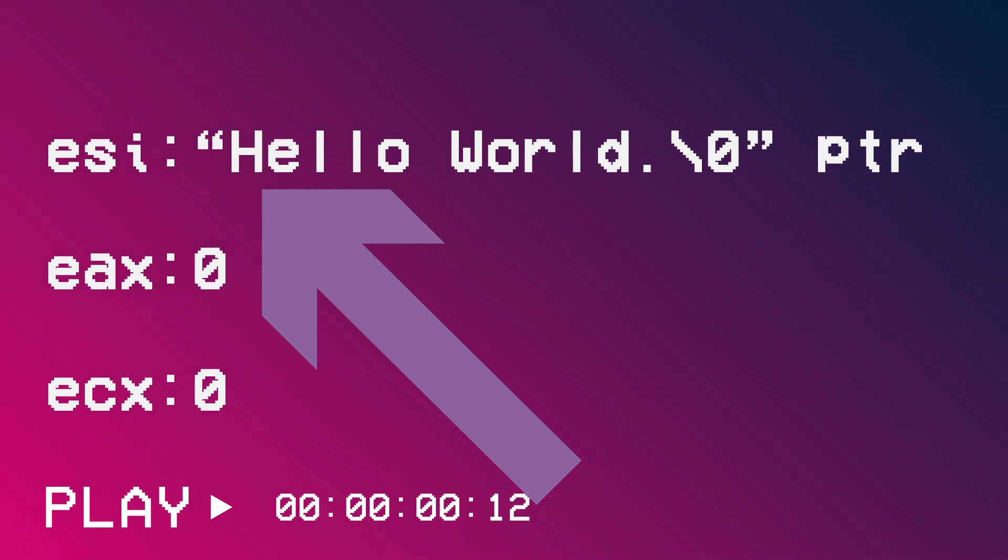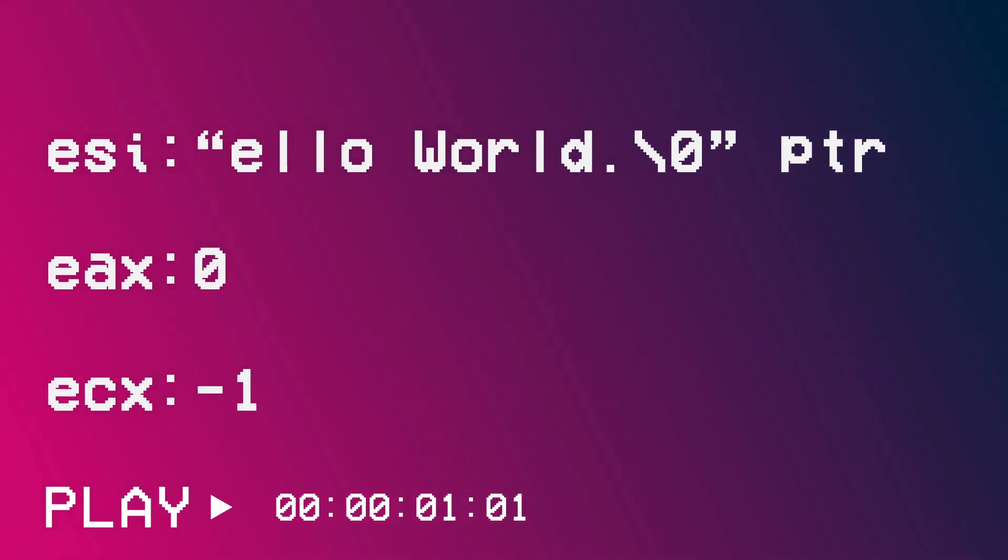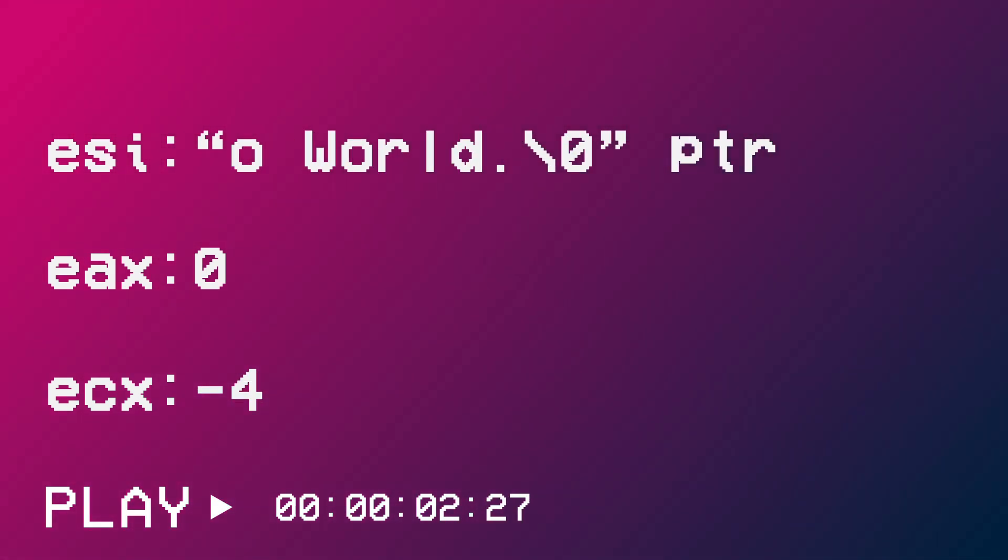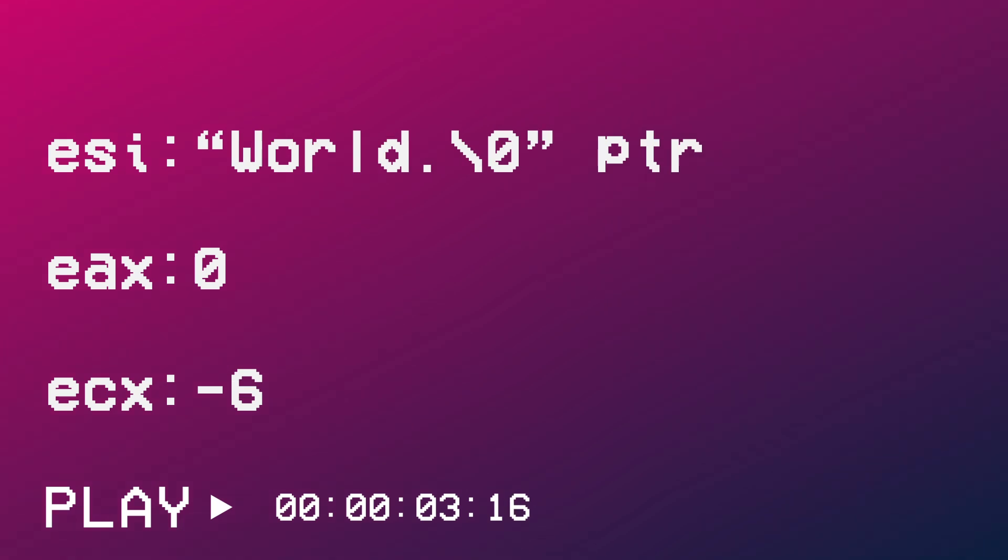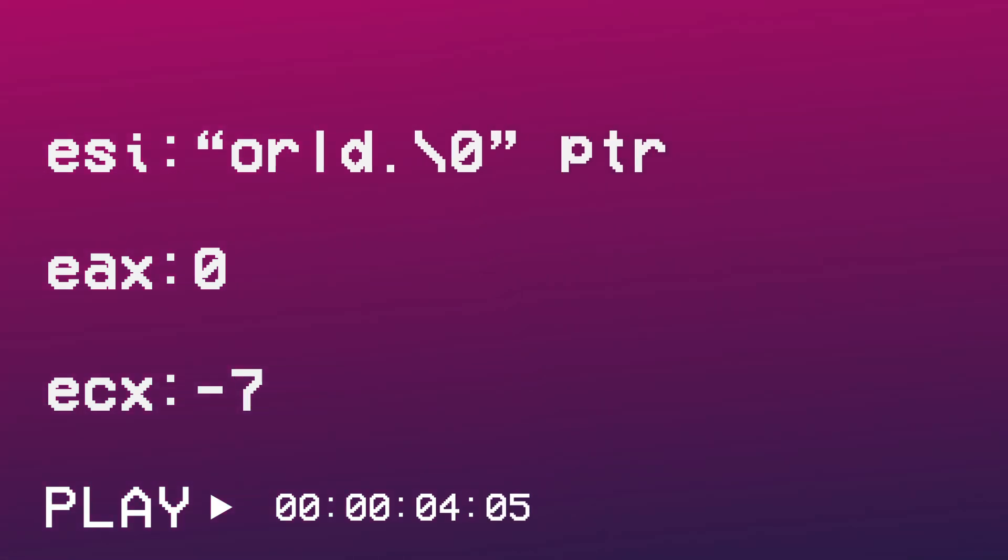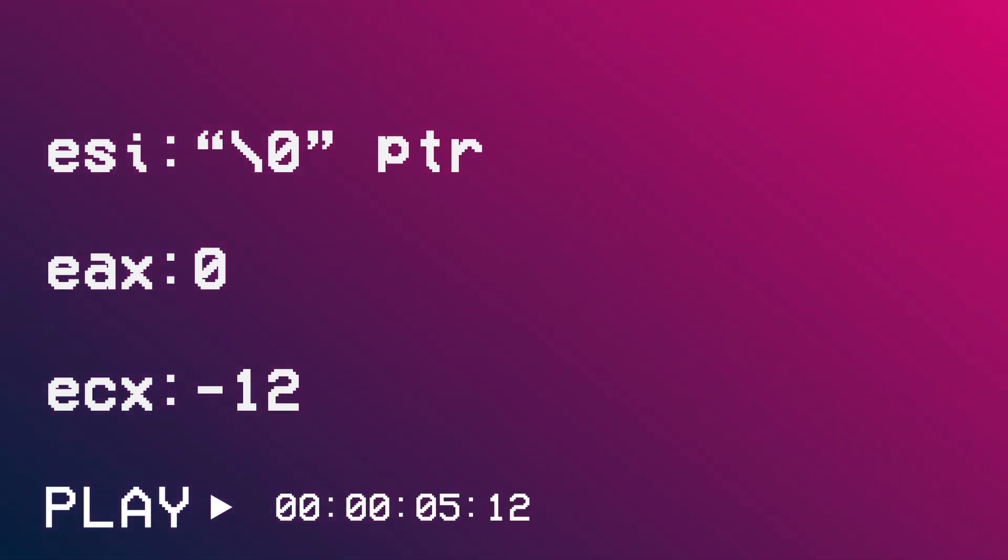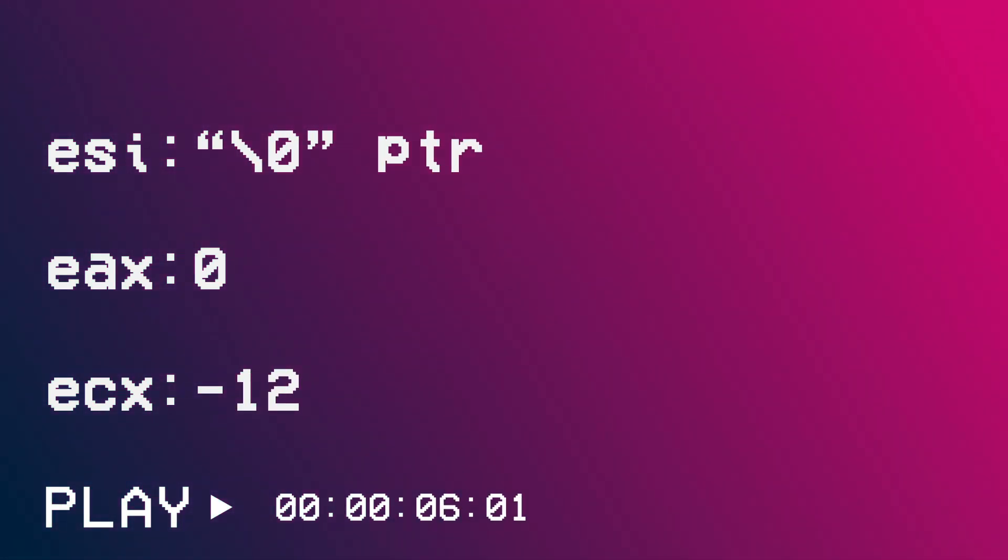In one instruction, under the hood, while the byte pointed to by ESI is not a null byte, ECX is decremented, and then ESI moves to the next character. At the end of the instructions executed, ECX contains the negative length of the string.